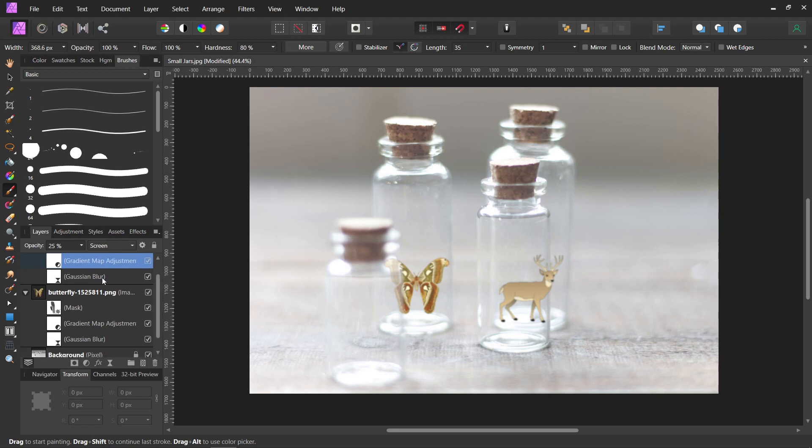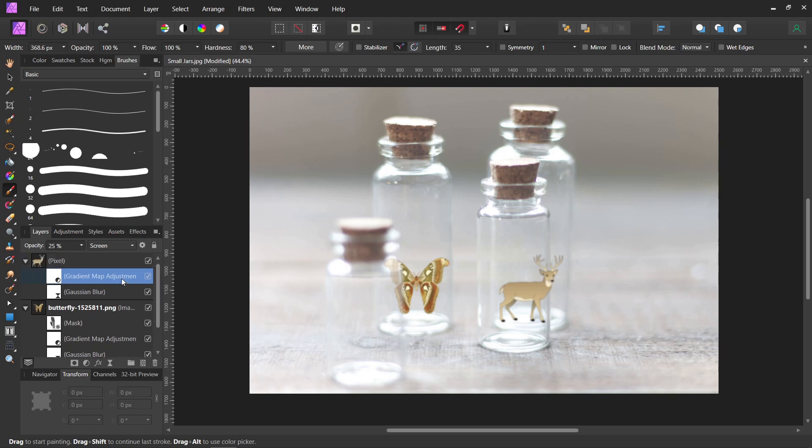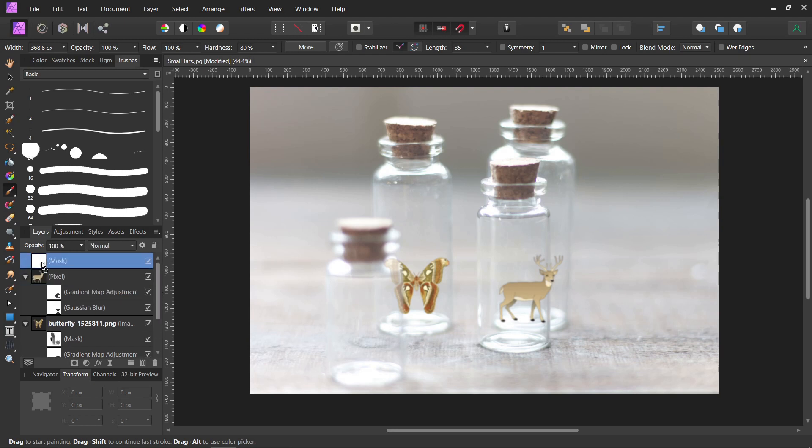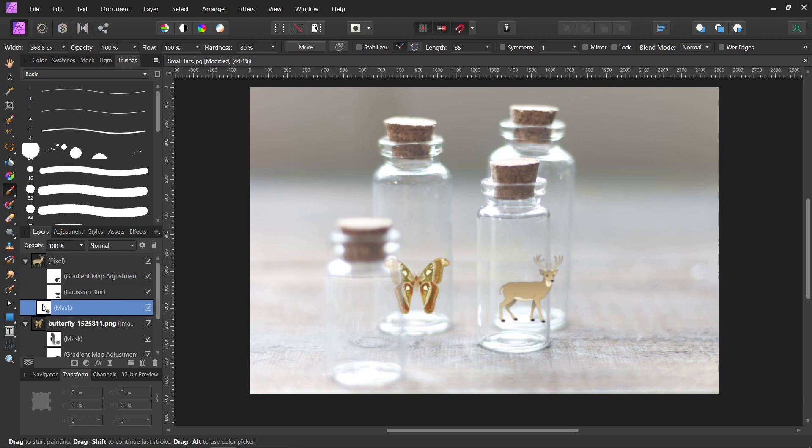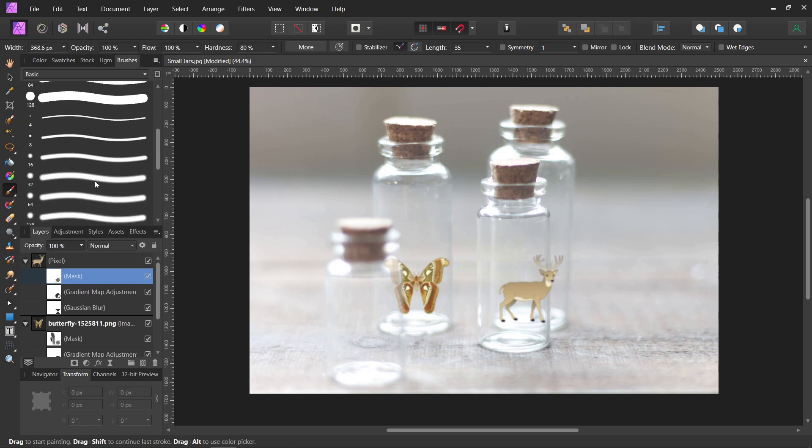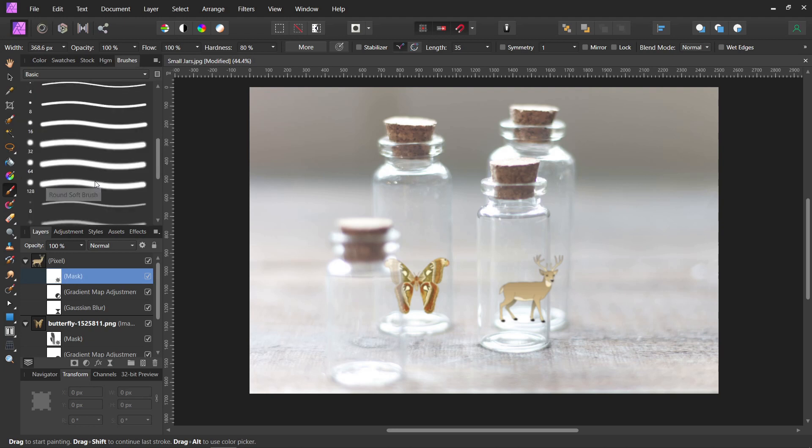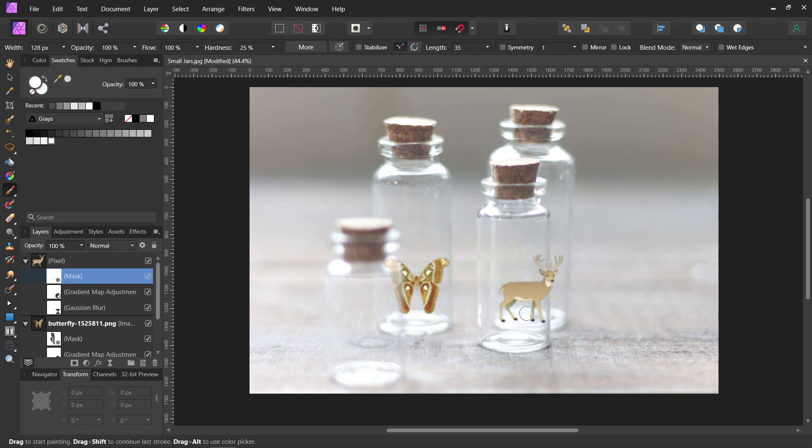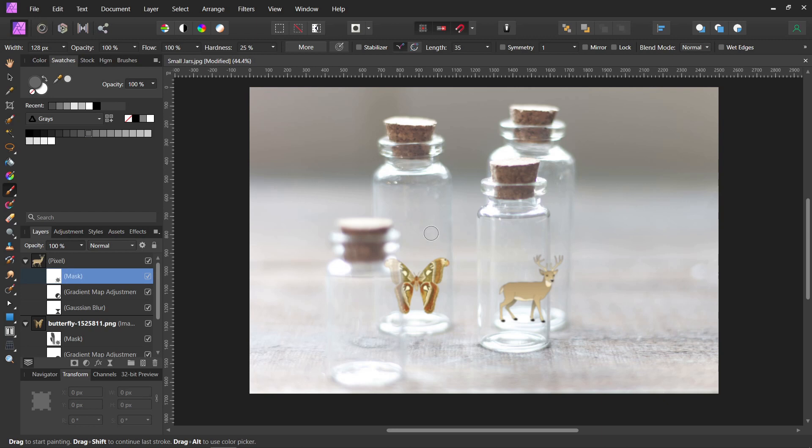And we will give it its own mask though. Drag the mask down. There we go. Now let's get the brush tool back that we were using before. And so this time, the only part that we're really going to see a lot of is right here. Everything else needs to be kind of hidden behind this front jar.